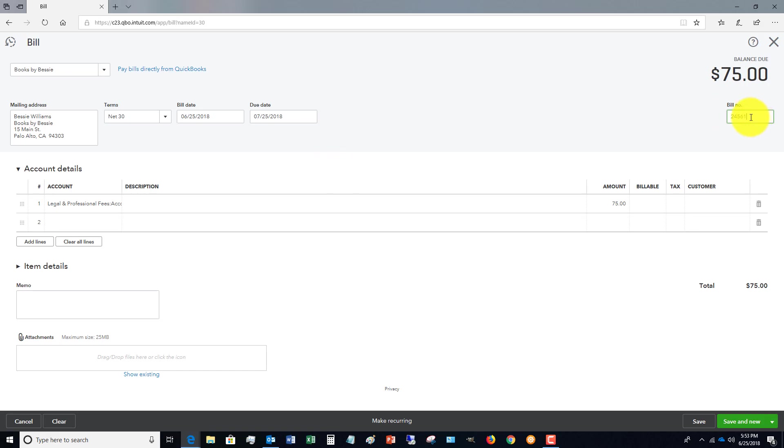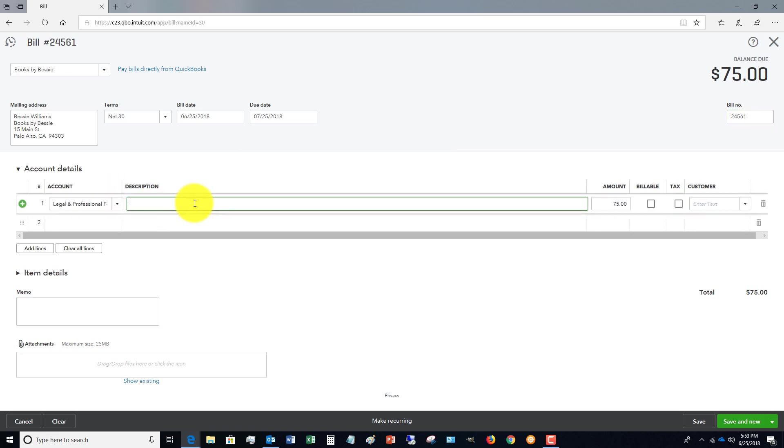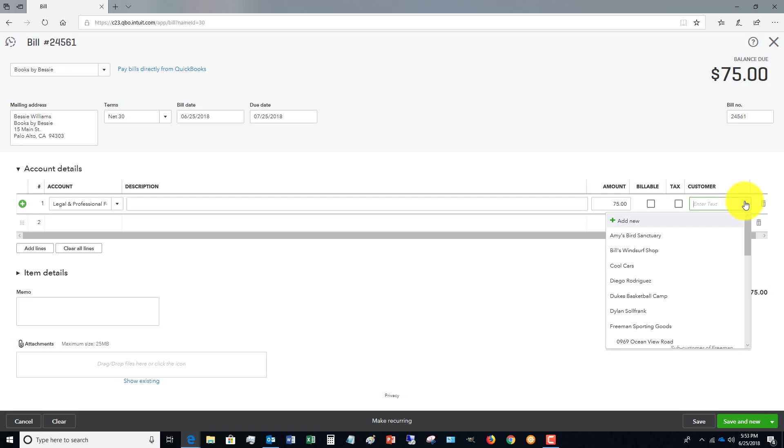Then you're going to put in your account, and of course you can put in a description if you want, and the amount. And if you are billing this to a customer, it's going to be billable and you're going to assign it to a customer.